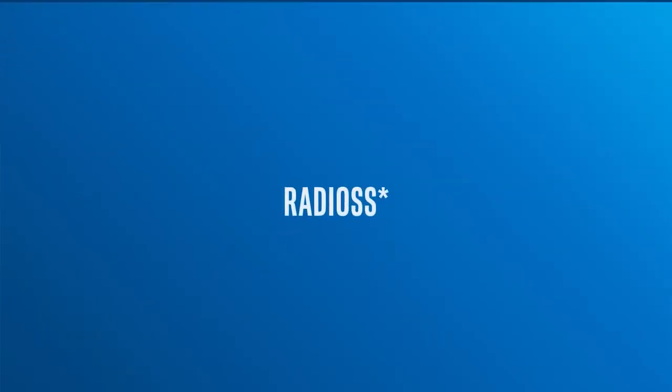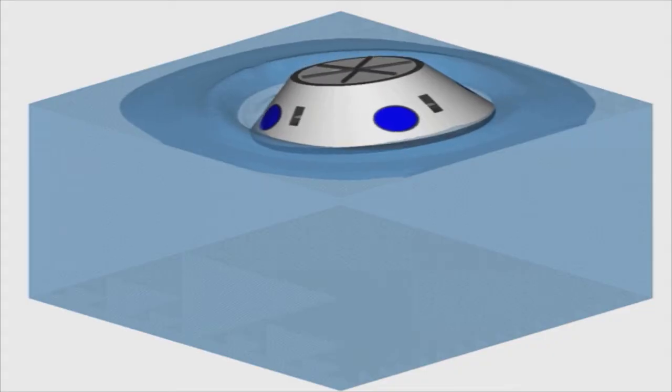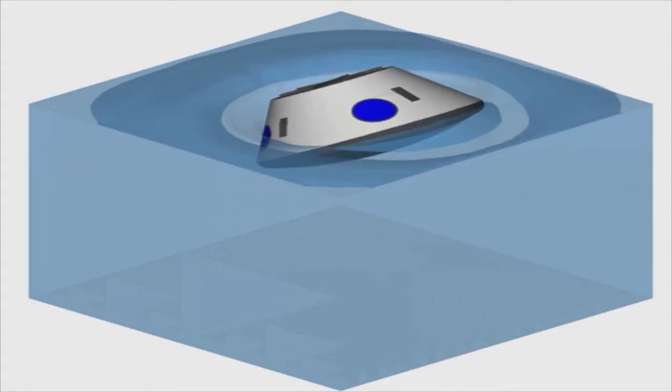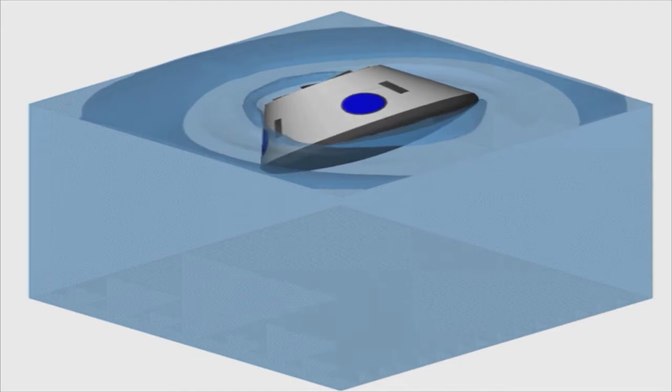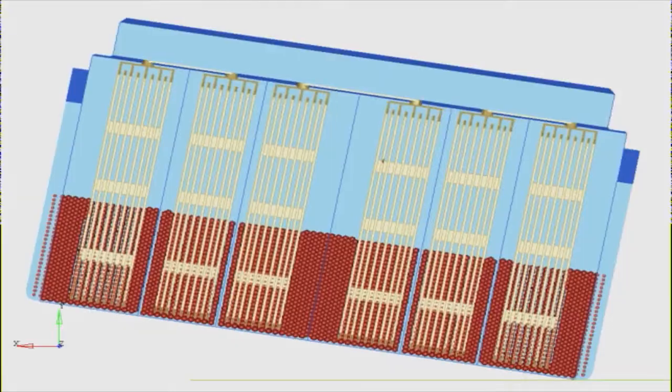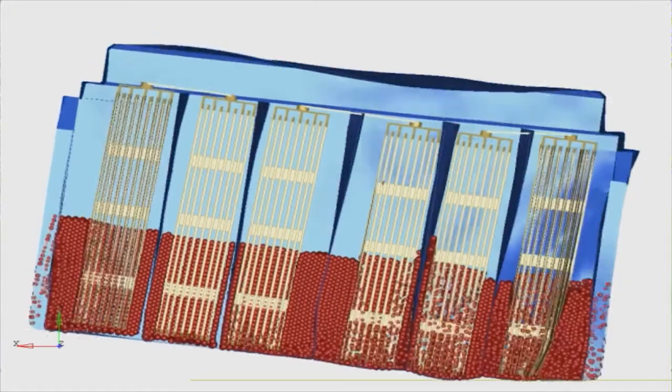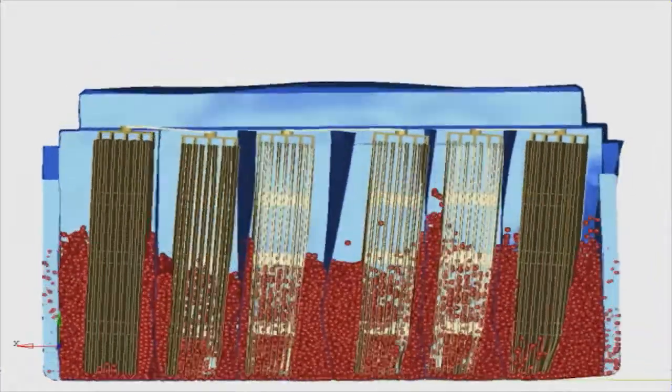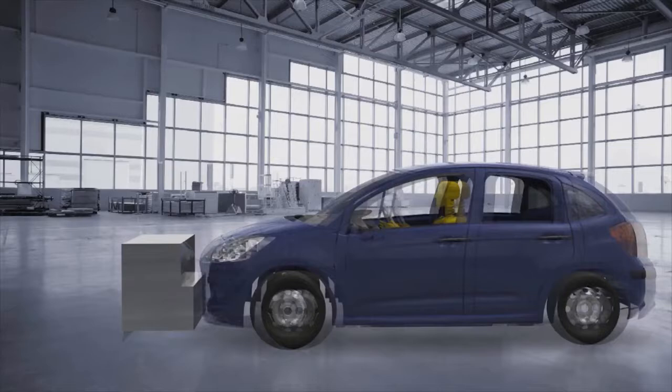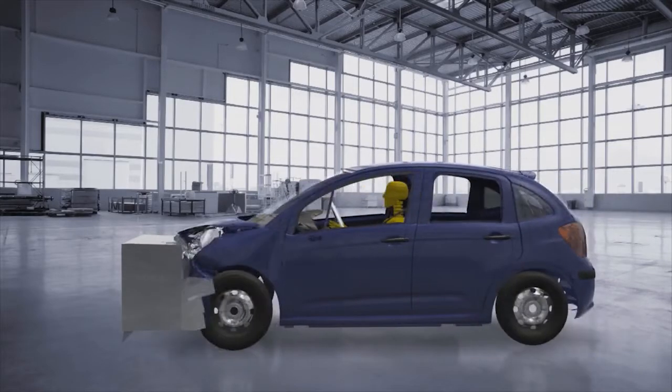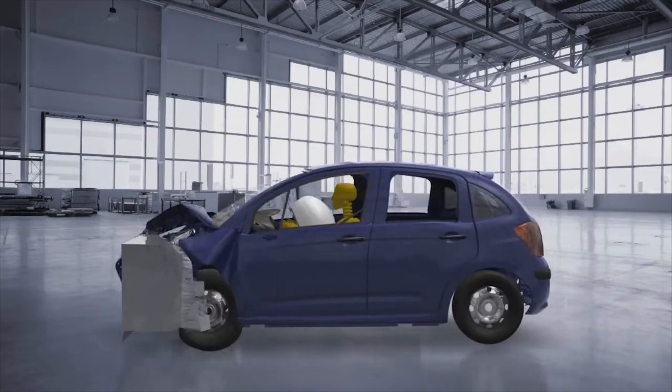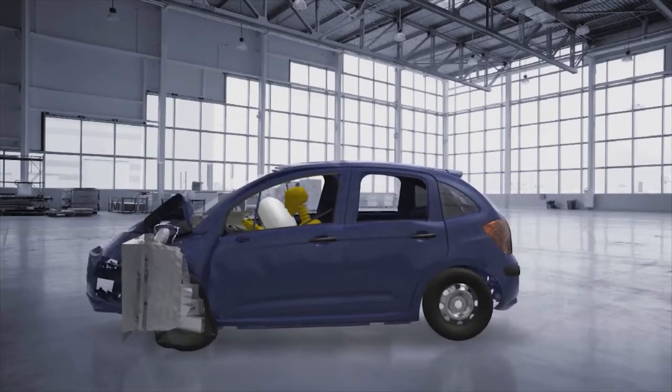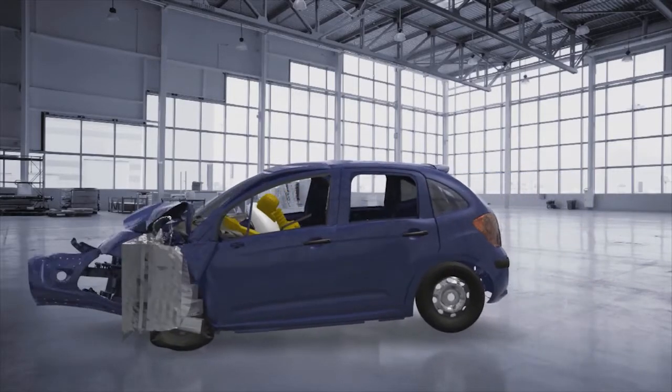One of the solvers in the suite is Radios, which is a structural analysis solver for nonlinear problems under dynamic loading. It is widely used across many industries for improving safety, crashworthiness, and manufacturability of structural designs.